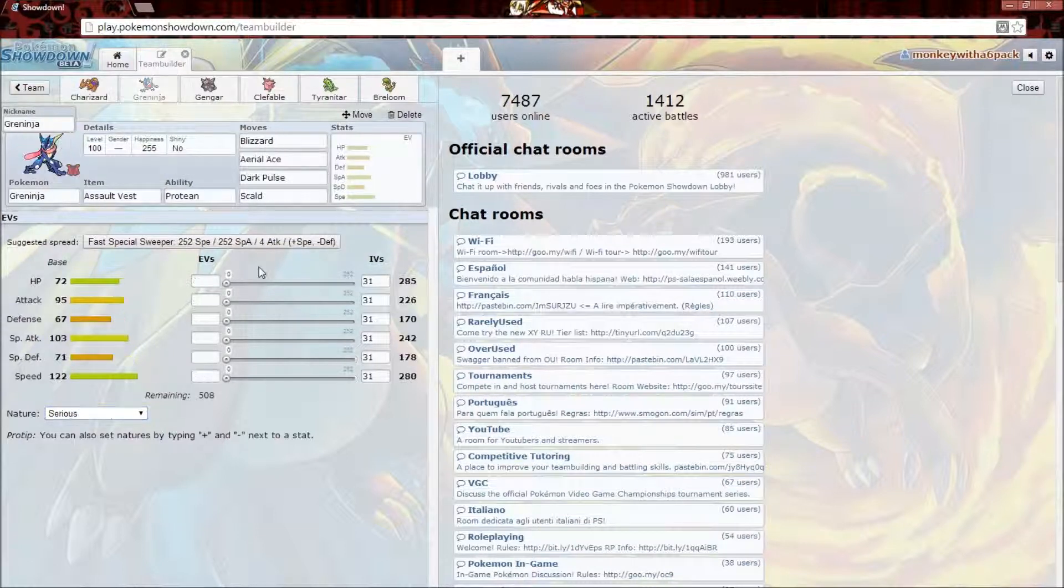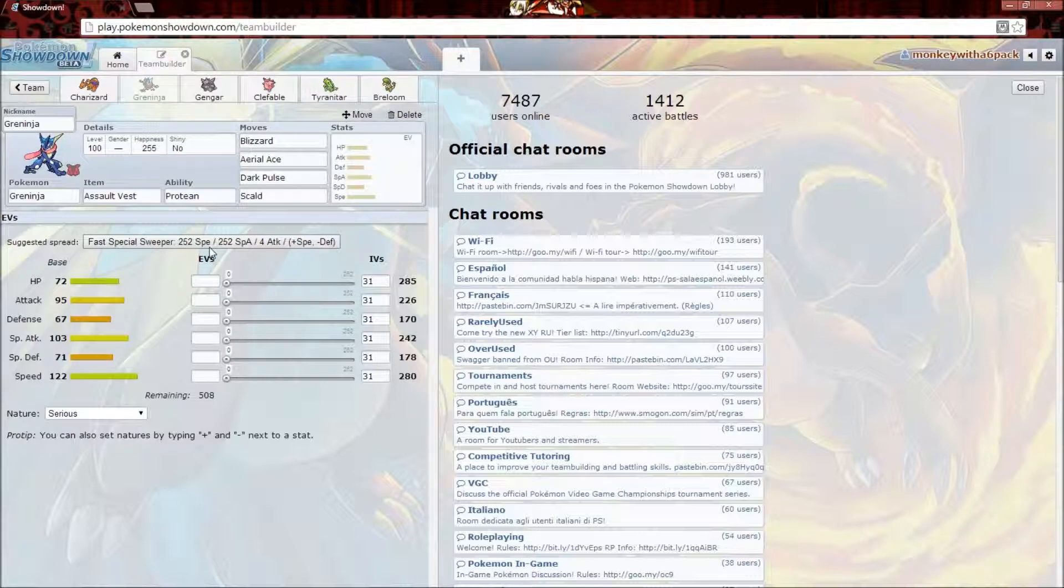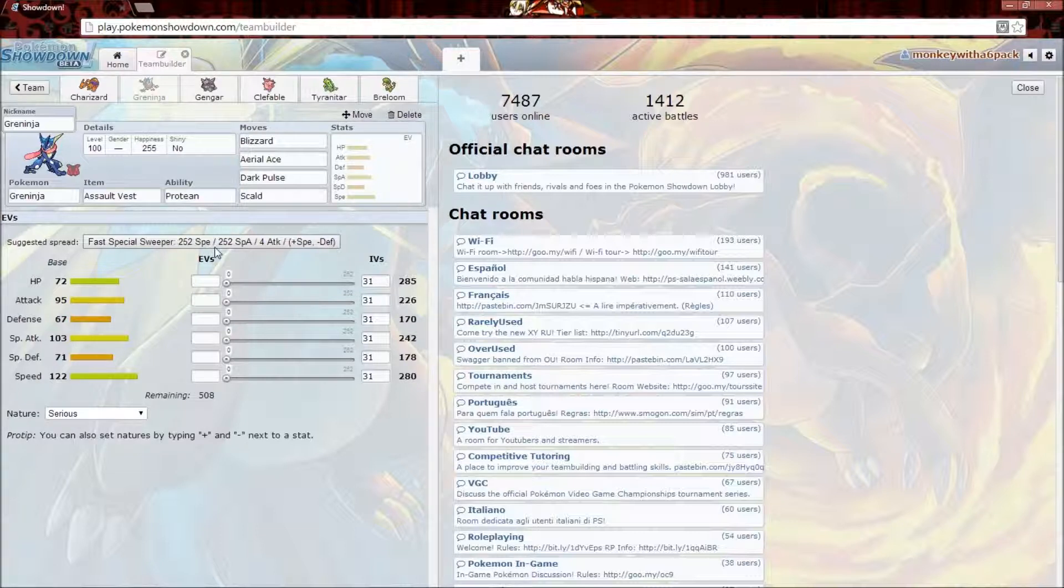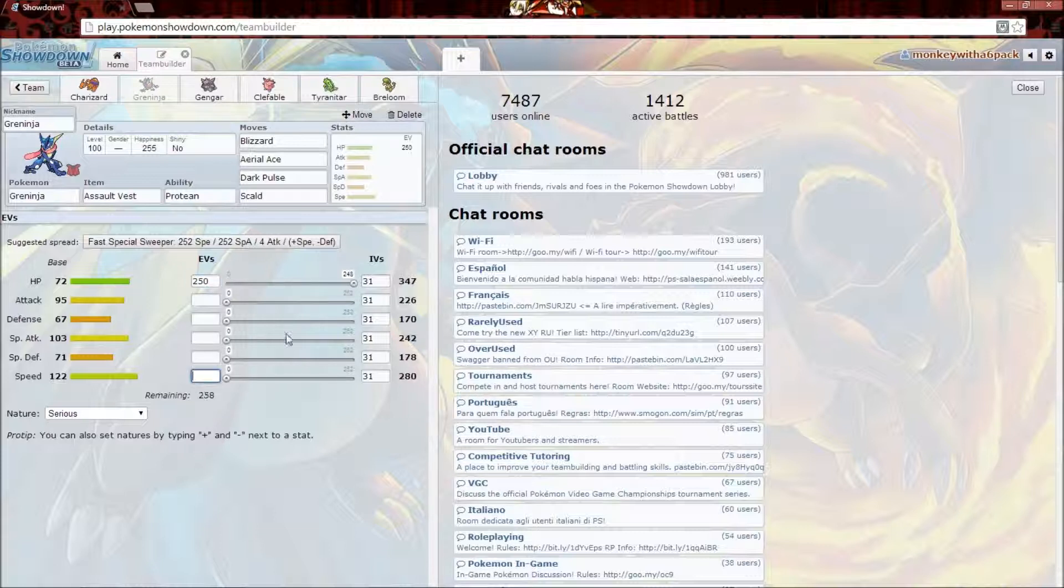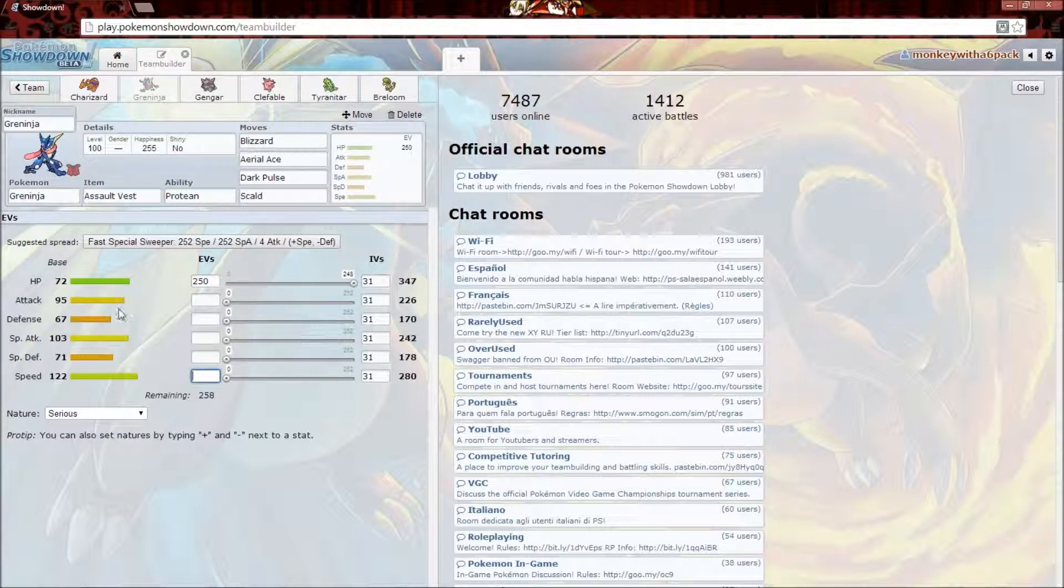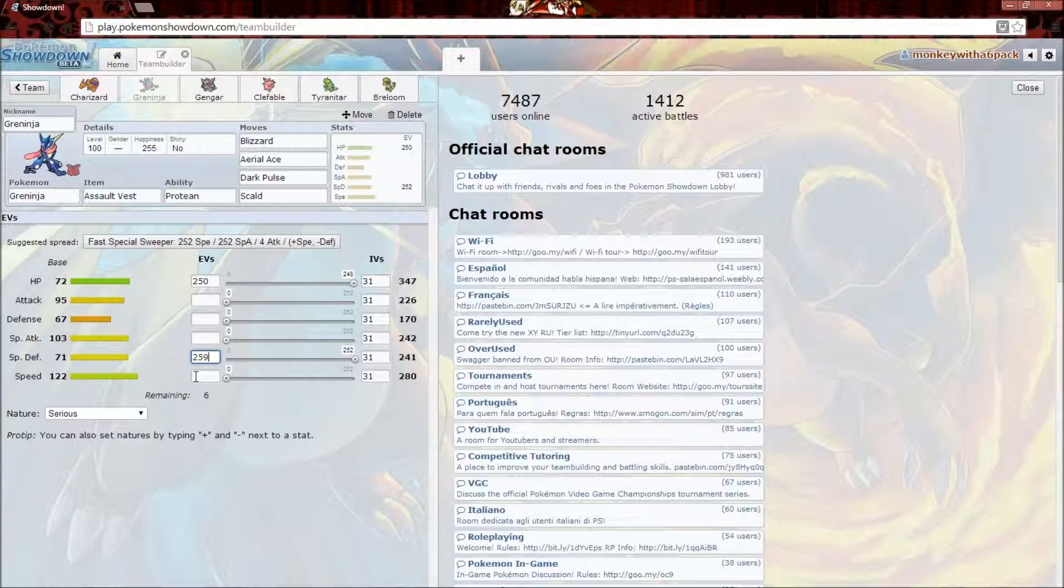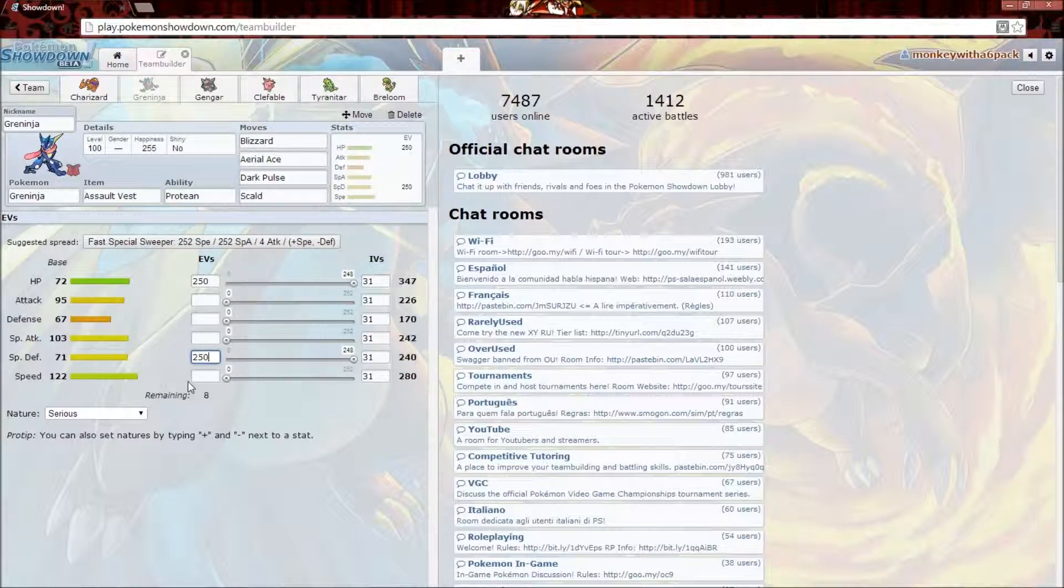On to Greninja. Greninja gets Stab on everything, so I usually go for 252 HP, and then 252 Special Attack, and then 4 Speed. Let's give him a little boost in Speed.